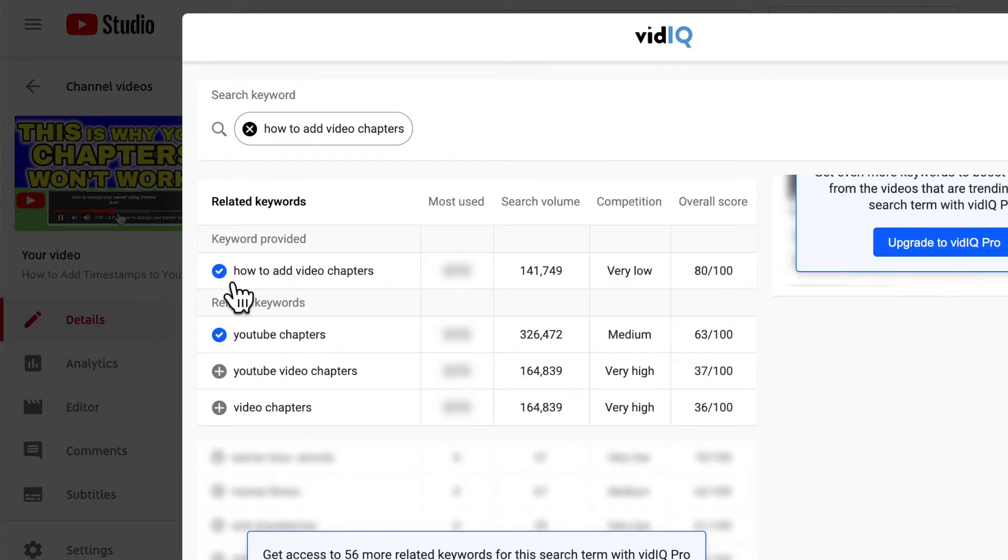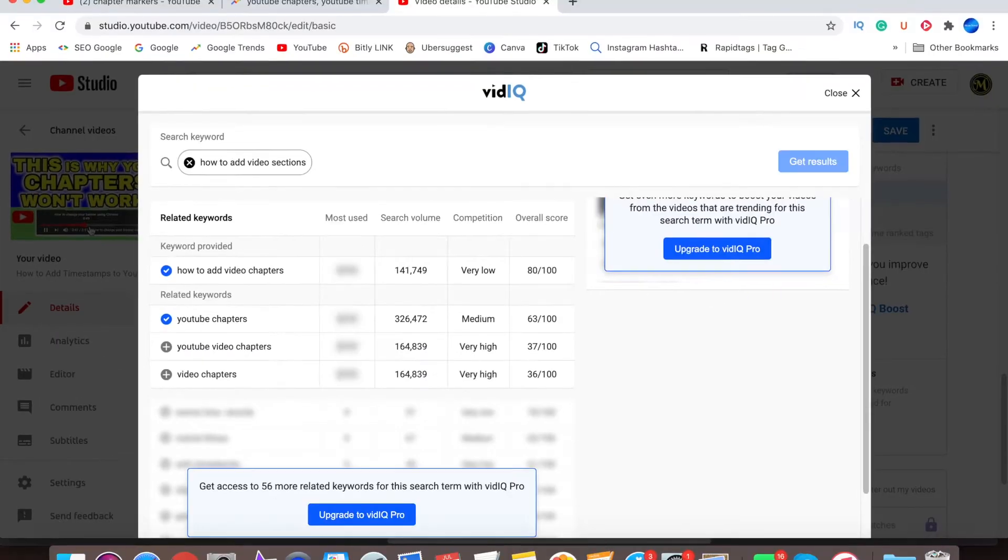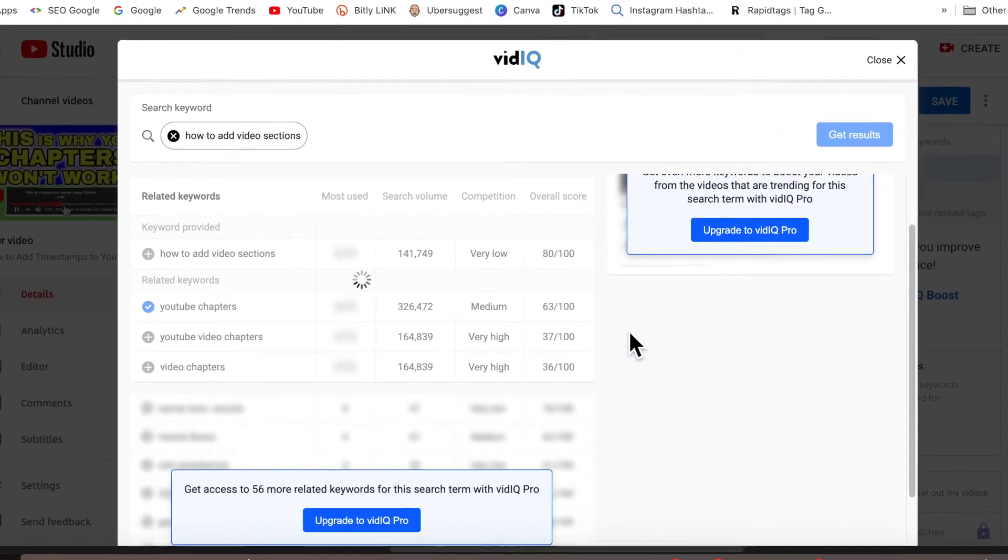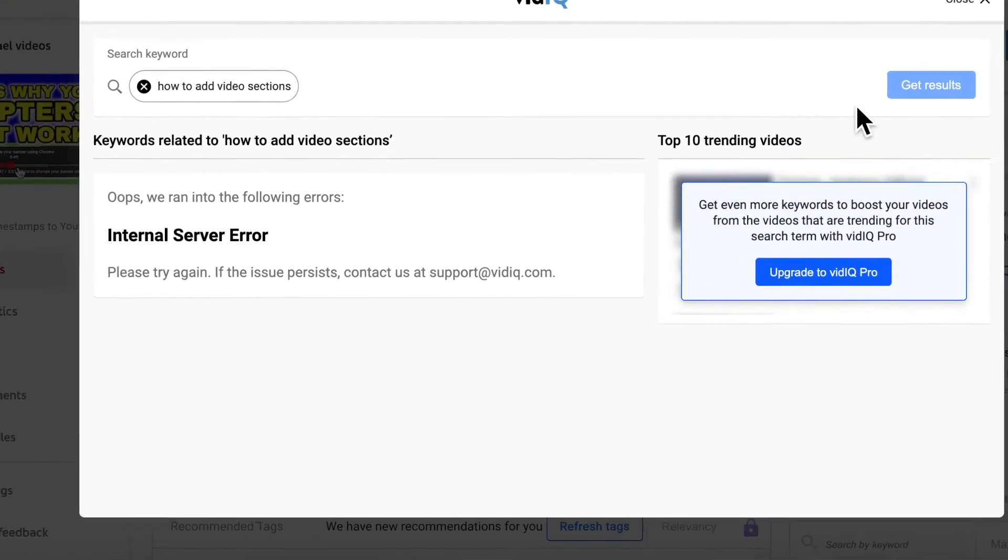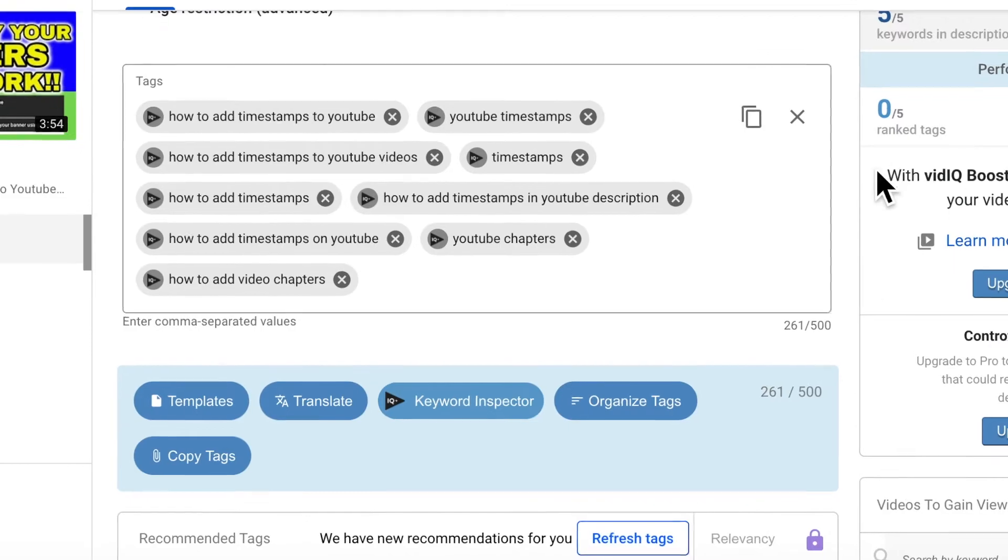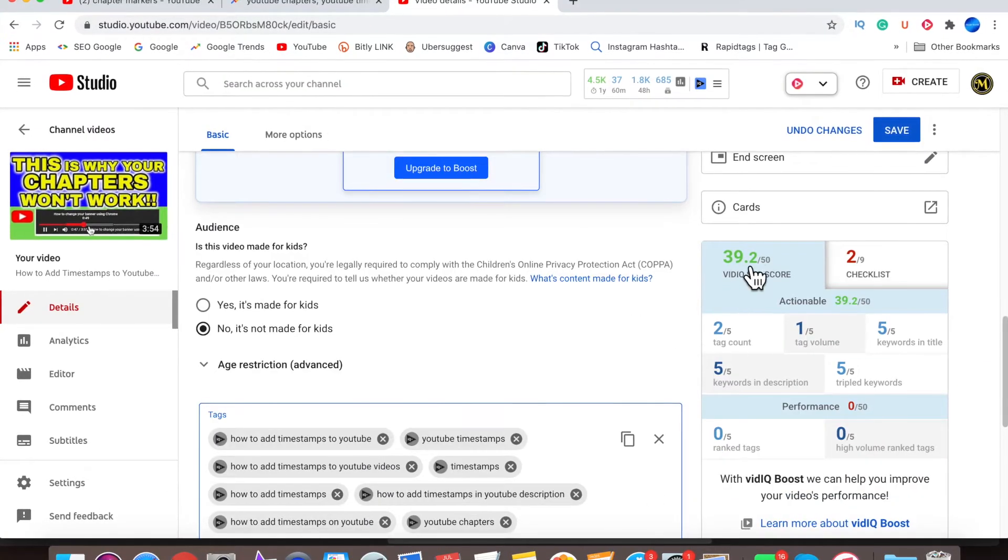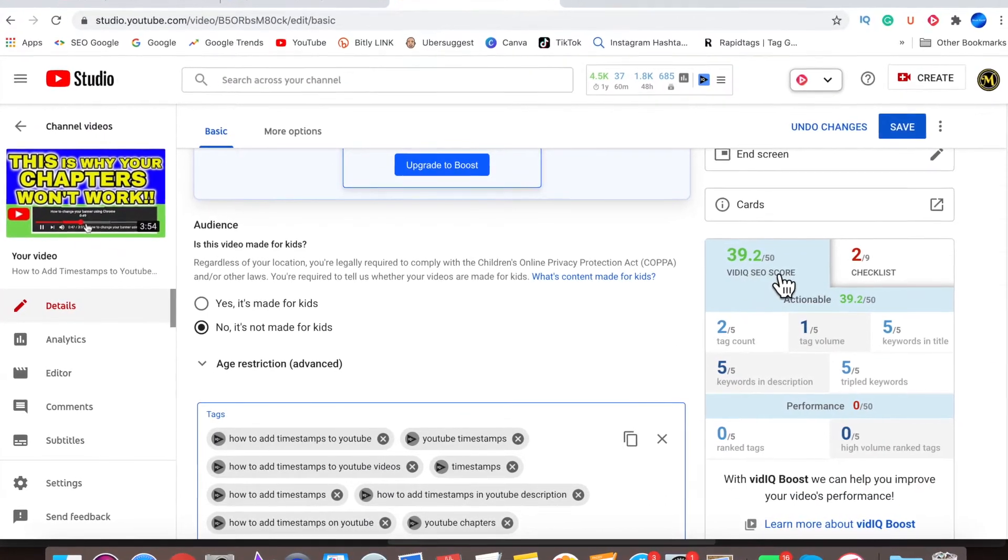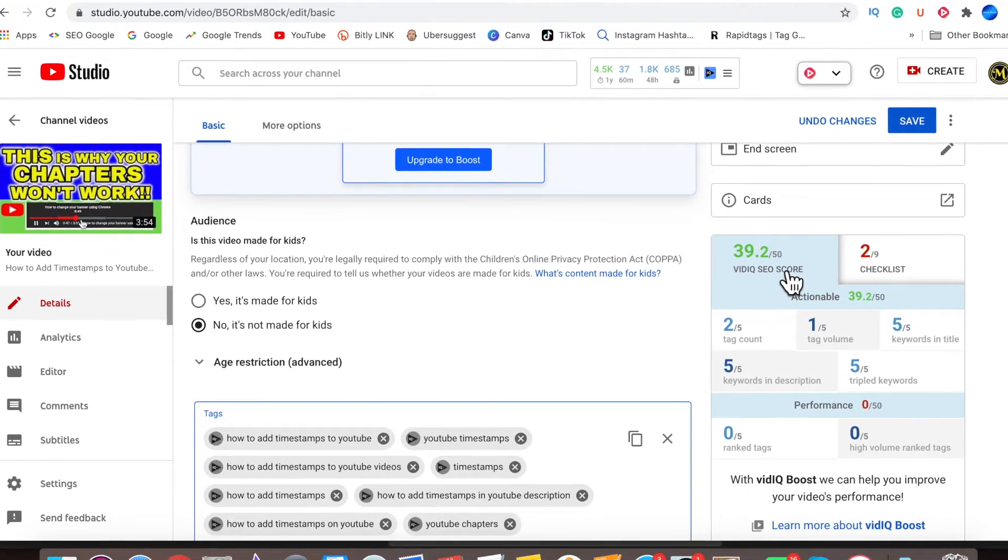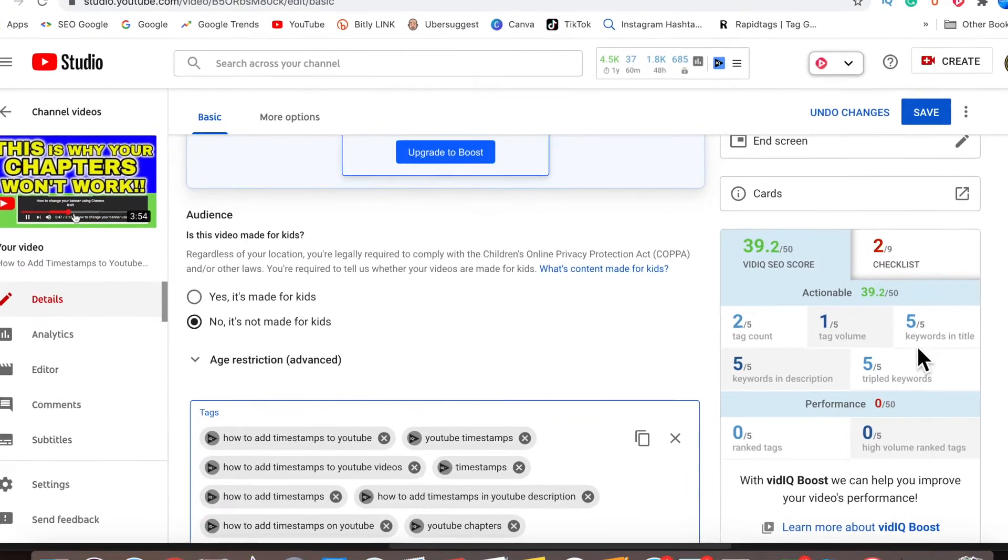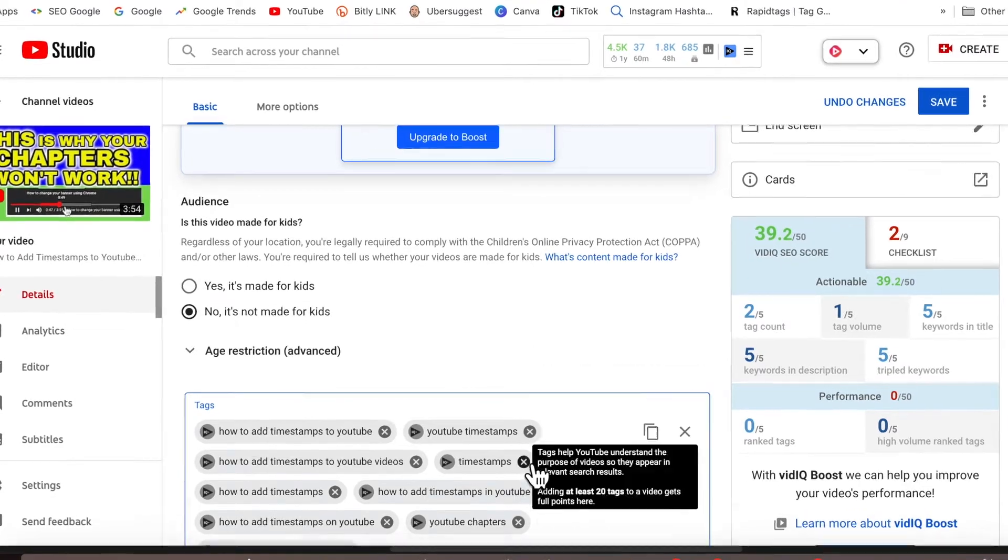So keep doing this using your keywords. You might get an internal server error message, but that's fine. Just close it and keep going. As you keep adding them, if you come to the right side here, you'll see this number will start to go up. Right now it's showing 39.2, but it's a green color number.